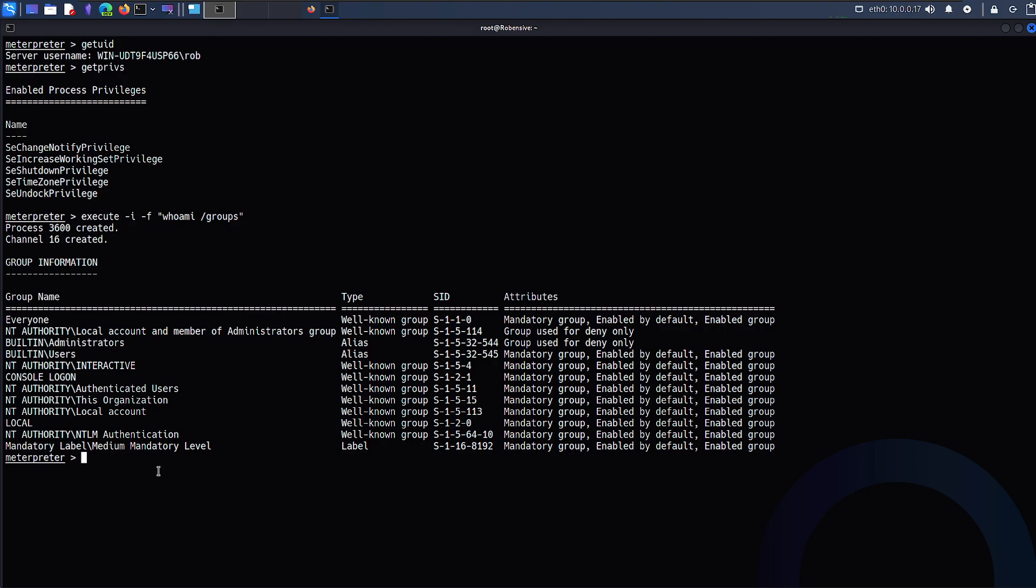So now we will utilize Metasploit in order to gain all the privileges that are possible for our case. Note this is just for Windows 7, and other Windows versions might have different exploits. So don't be very focused on the same exploit. If you are trying for Windows 10, Windows 11, or any other servers, this might not work.